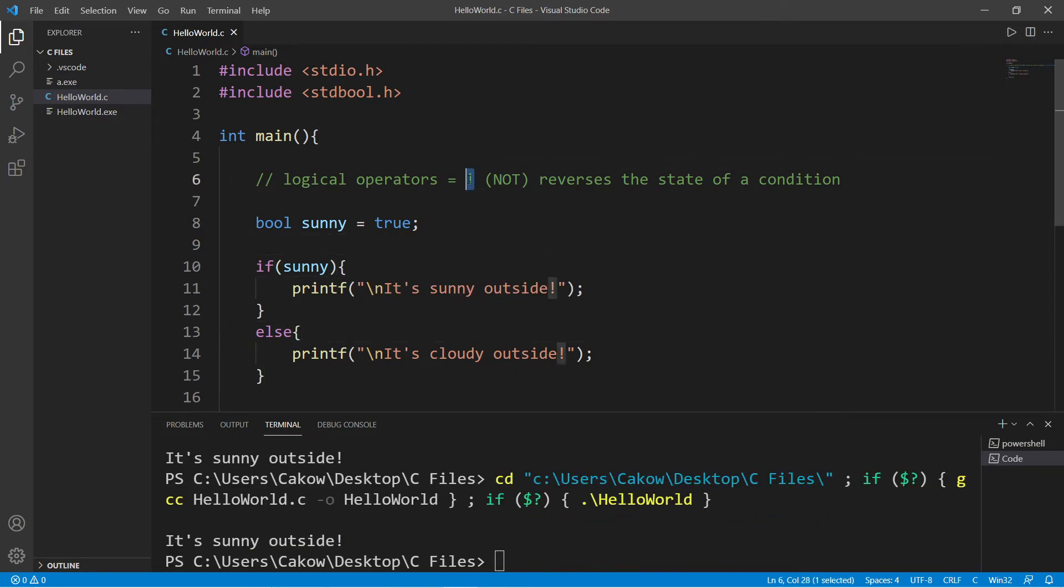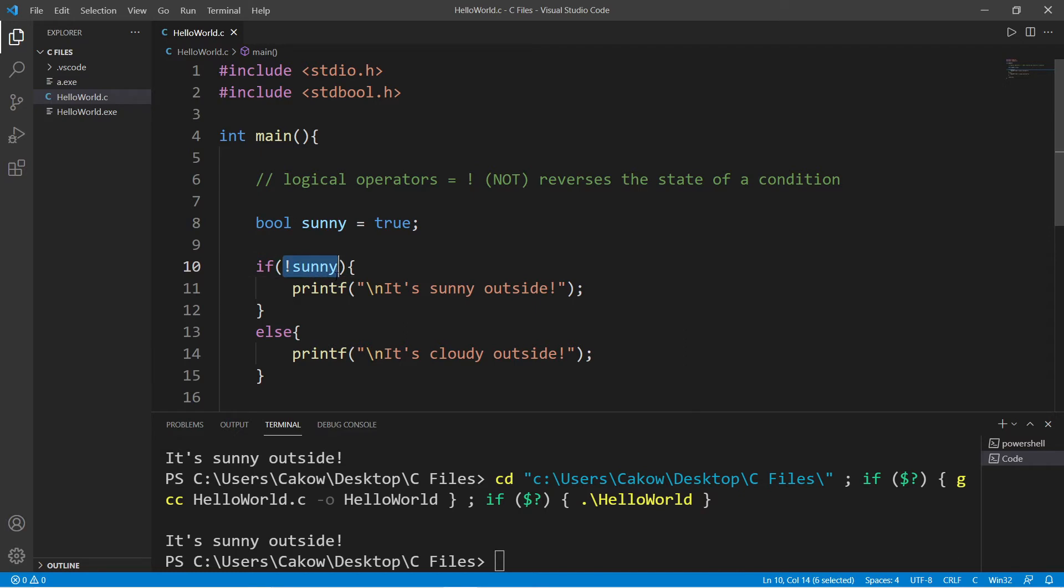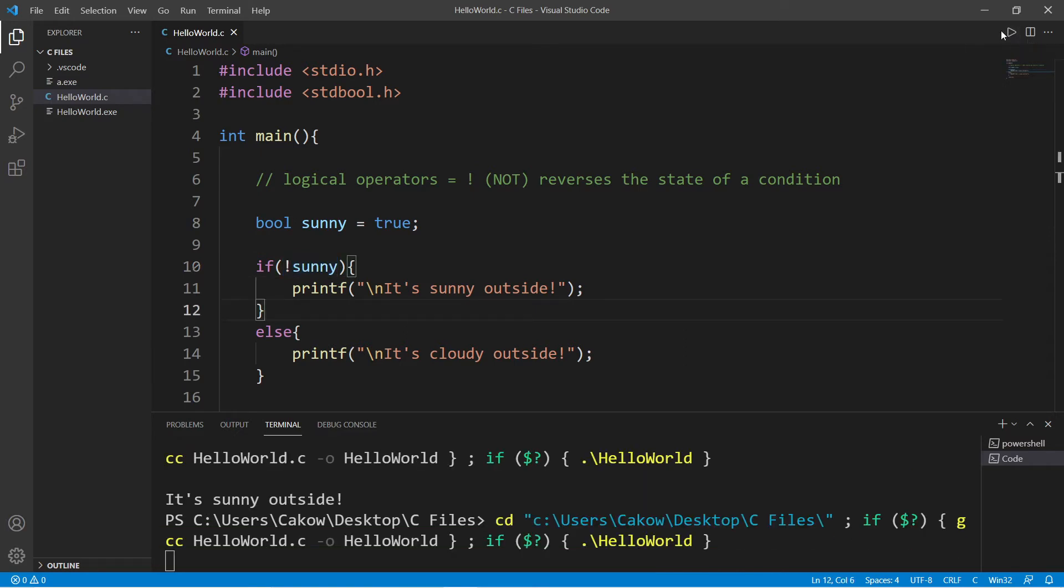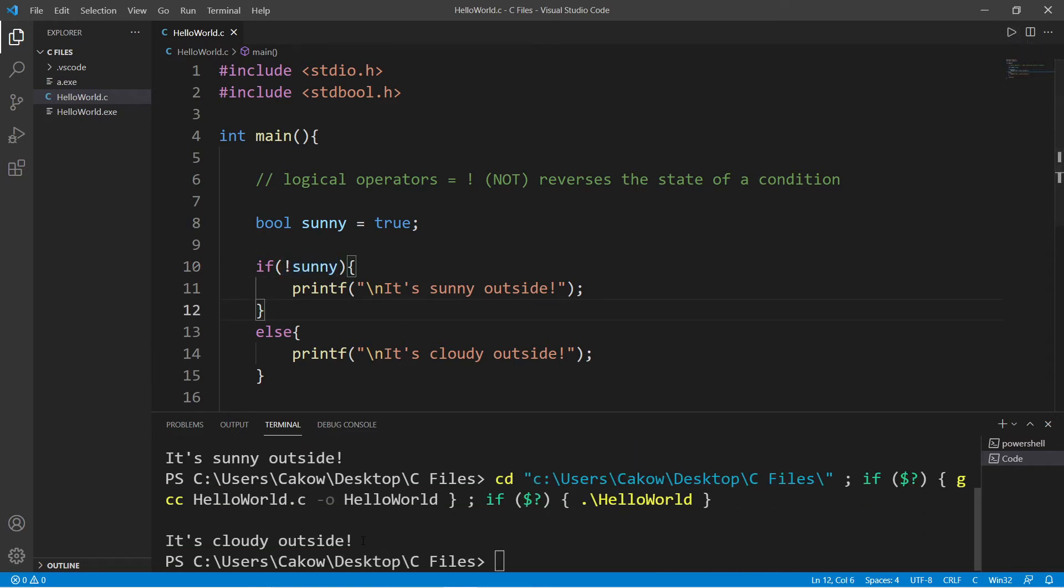So by using the NOT logical operator, this will reverse the state of a condition. By using the NOT logical operator, we're checking to see if something is not true. So if I try this again, this program states it's cloudy outside.